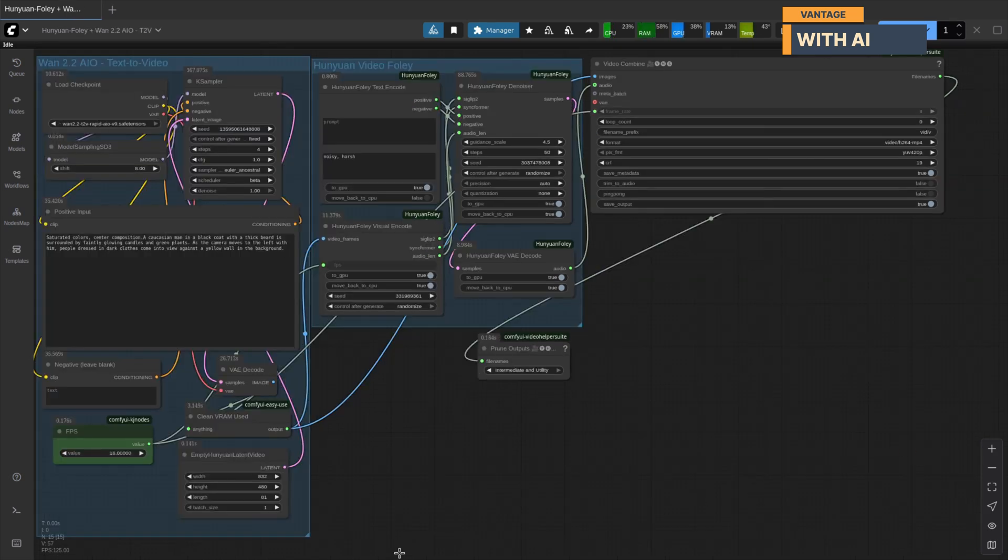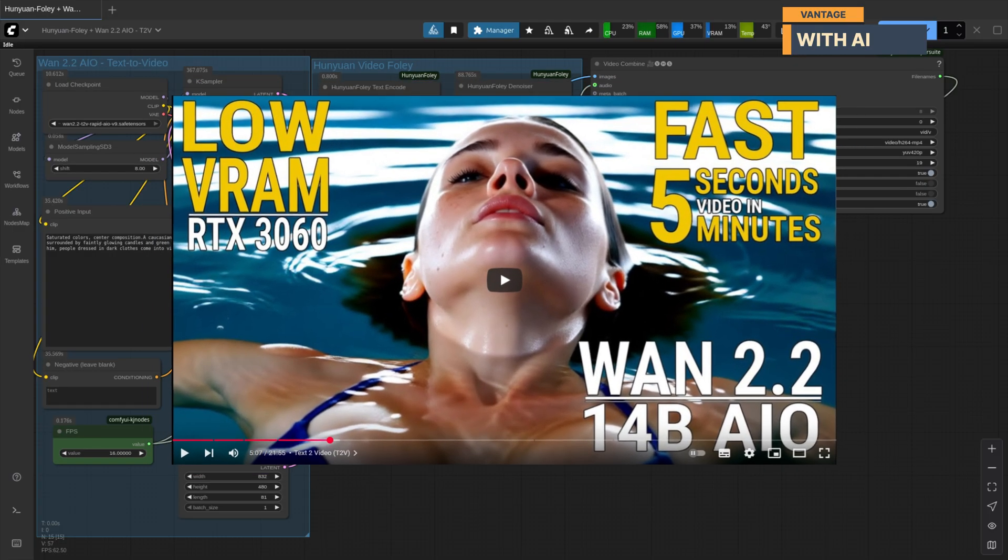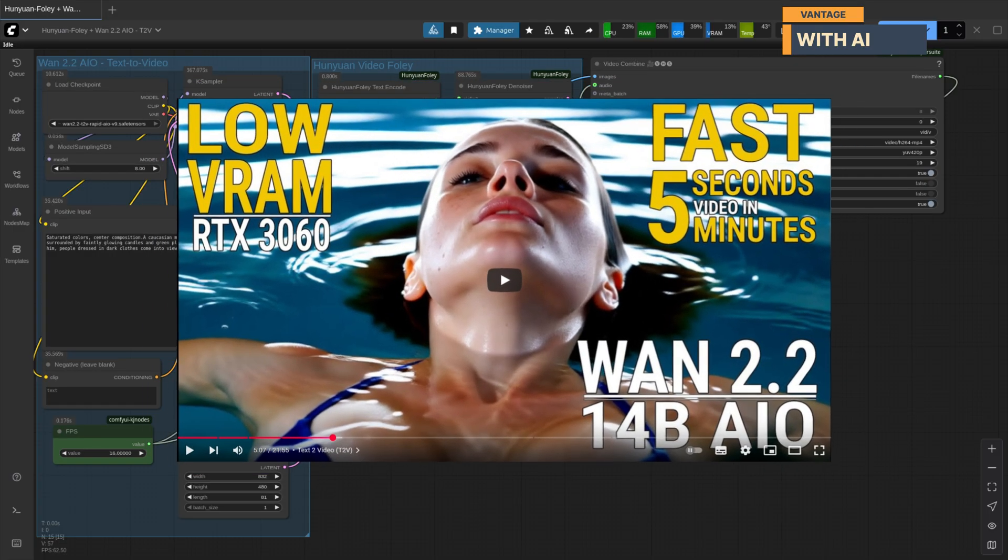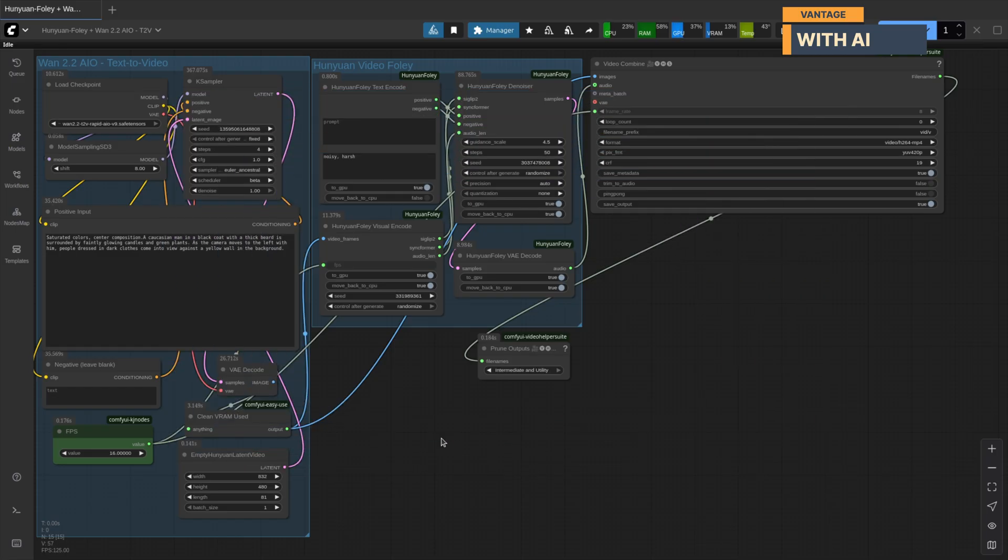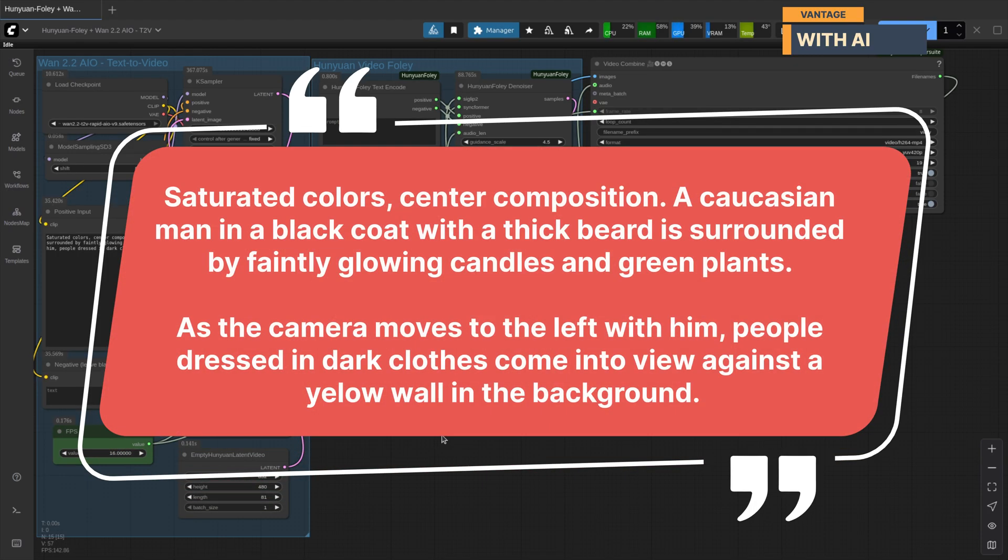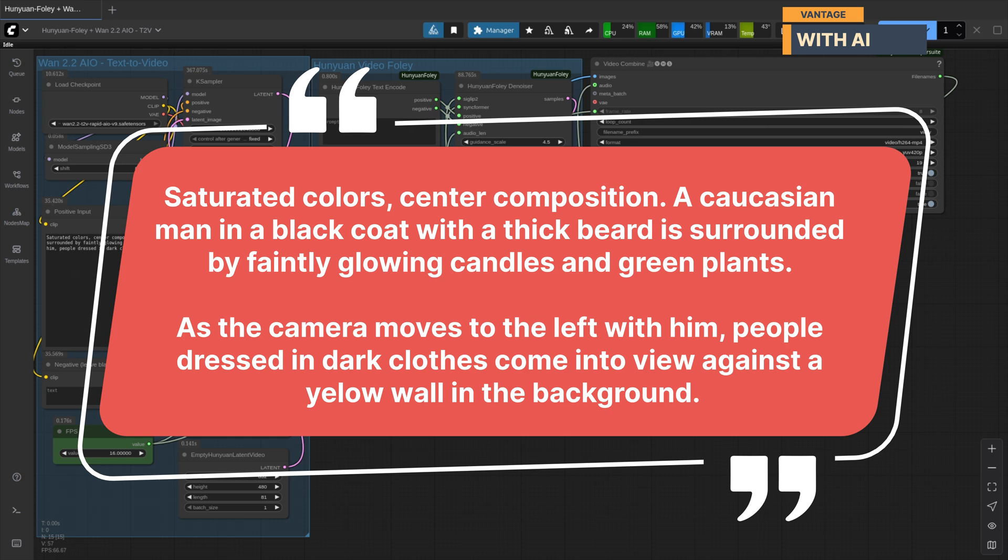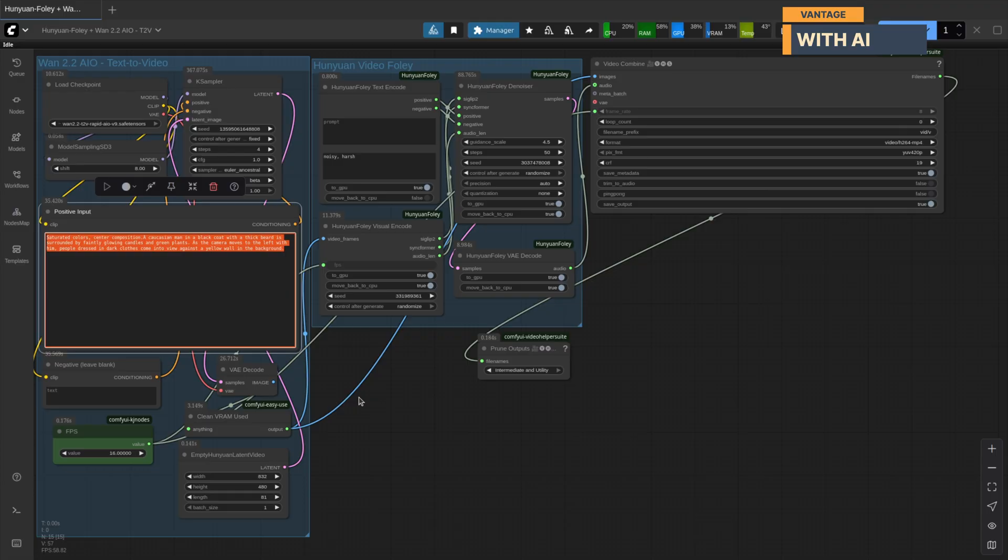Finally, let's chain this with the WAN 2.2 AIO workflow. If you're not familiar with WAN 2.2 AIO, check out this video. I've also provided workflow downloads that work with the standard WAN 2.2. For this test, we'll use the following video prompt. Saturated colors, center composition. A Caucasian man in a black coat with a thick beard is surrounded by faintly glowing candles and green plants. As the camera moves to the left with him, people dressed in dark clothes come into view against a yellow wall in the background. We'll leave the Foley prompt empty and let it generate freely.